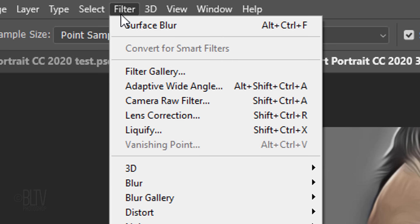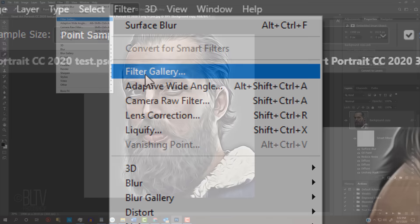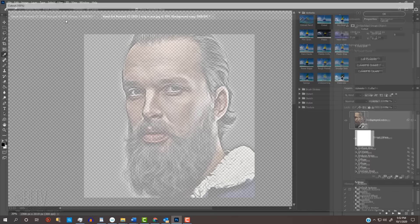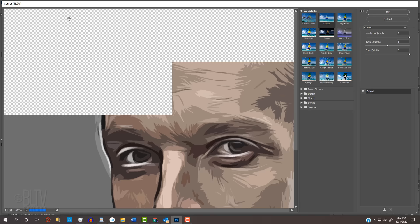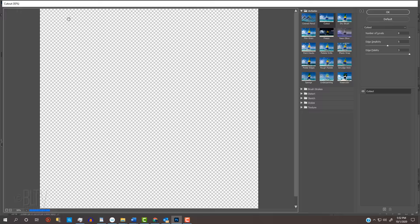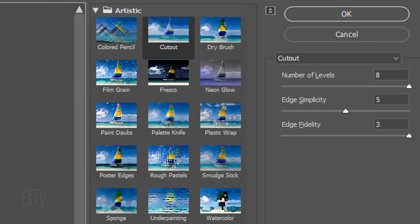Go to Filter and Filter Gallery. To see more of your subject in the Preview window, press Ctrl or Cmd and the Minus key on your keyboard a couple of times. Open the Artistic folder and click Cutout. The number of levels is 8, the Edge Simplicity is 5 and the Edge Fidelity is 3.